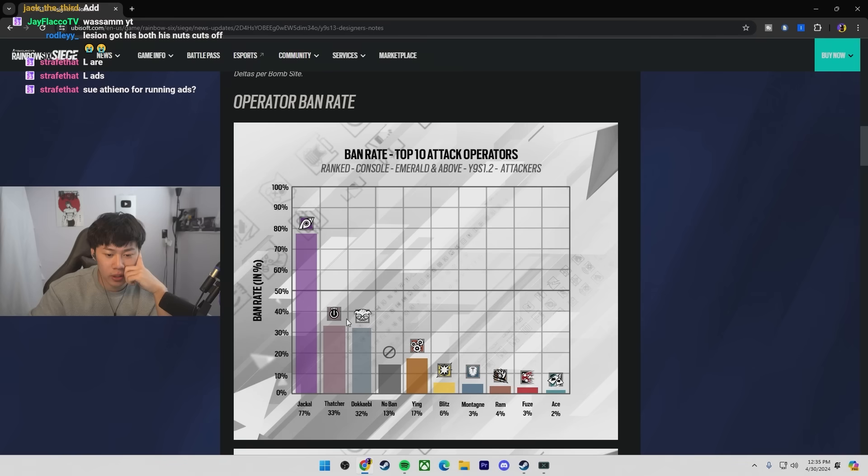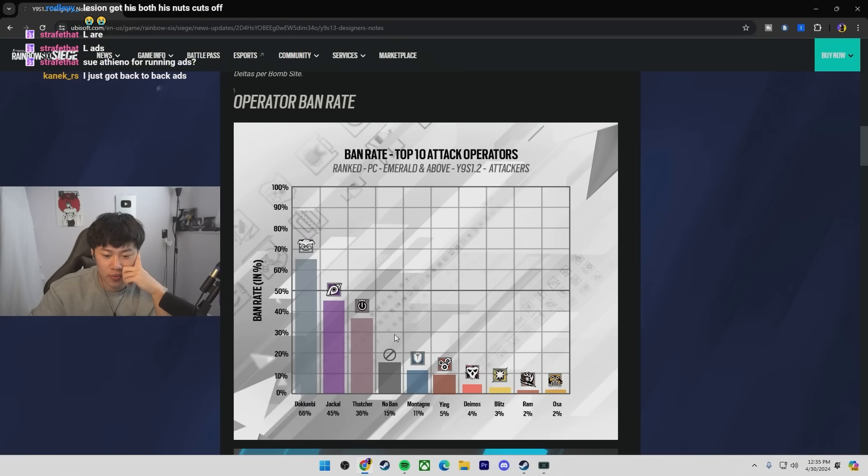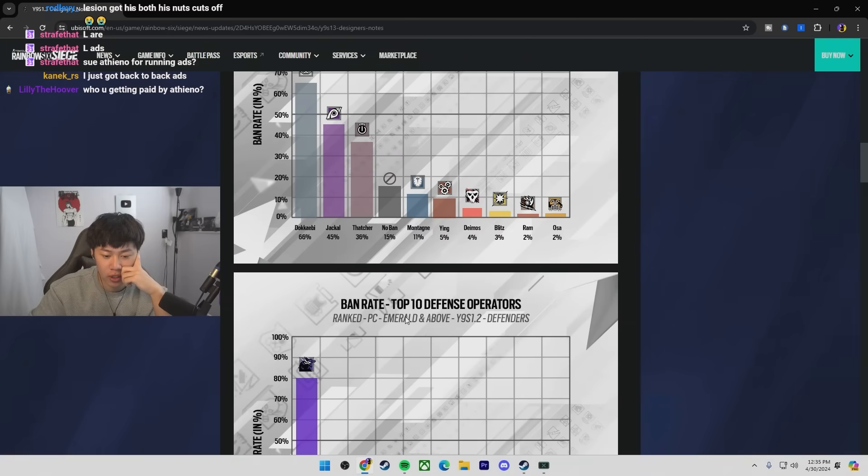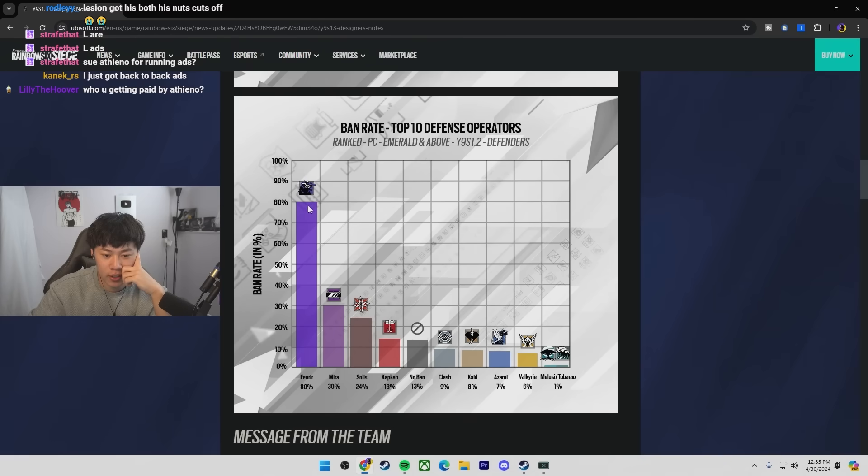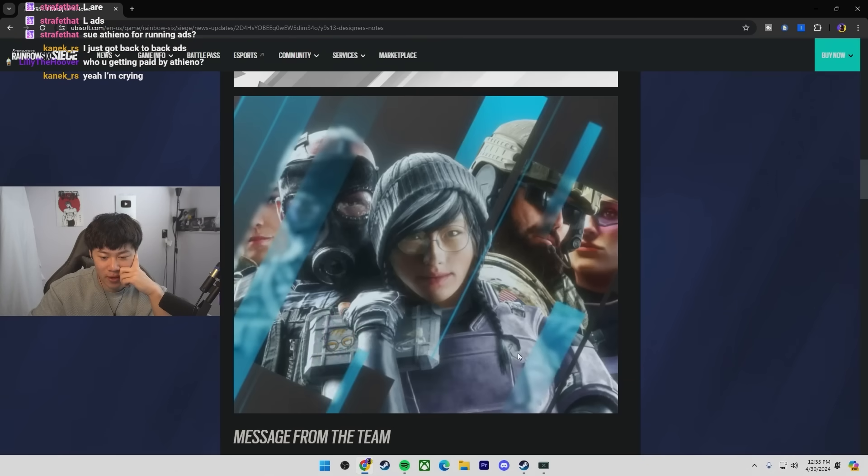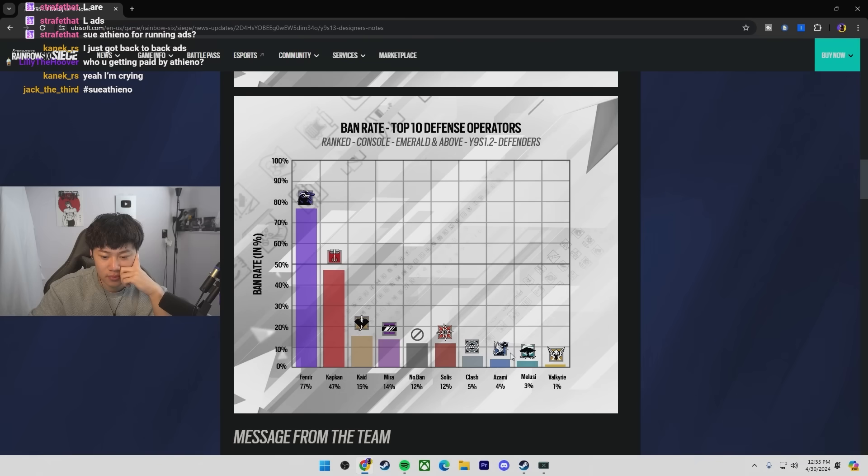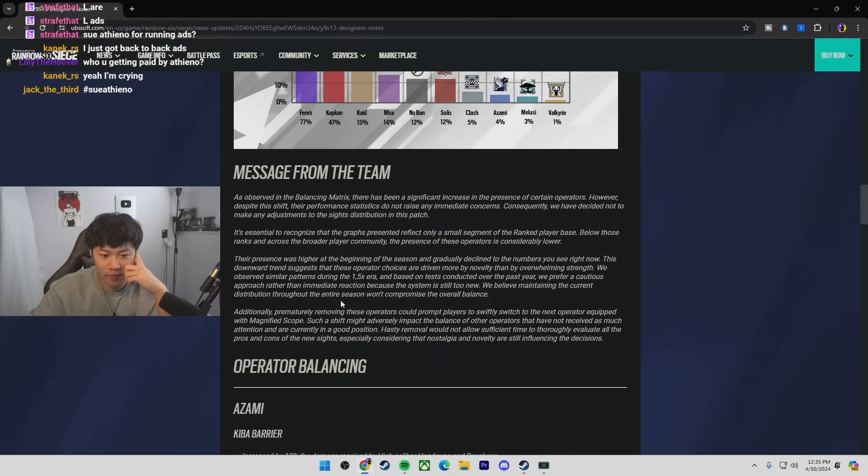I don't think Dokka B is good on every single map sometimes, because this is how people play ranked, but Jackal seems to be very up there. Fenrir on PC, wow. Valkyrie is just tanked. Holy crap. Really? Valkyrie fell off hard.